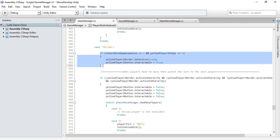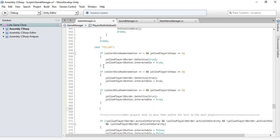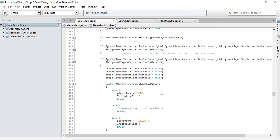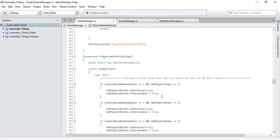Let's copy and paste for the remaining yellow player tokens. I pressed tab by mistake. Okay, it's done. Let's check that and see if it works the way we want. Let's save it and run the game.